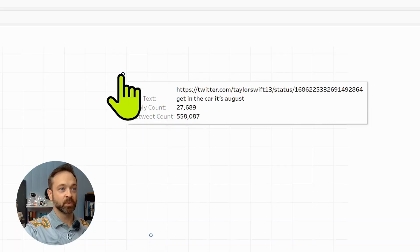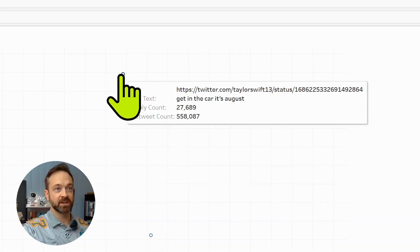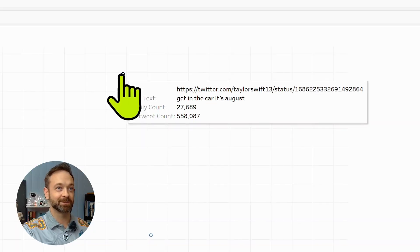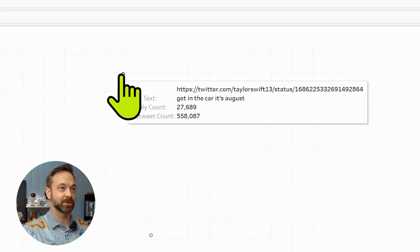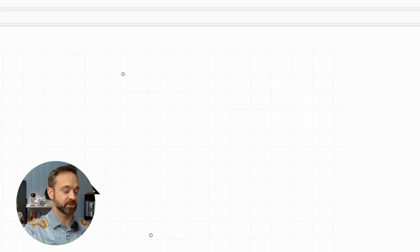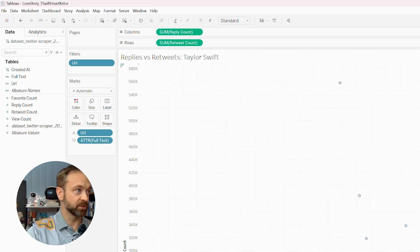So here is one that is get in the car. It's August. I don't know if that's a promotional tweet there or not. But that is interesting.